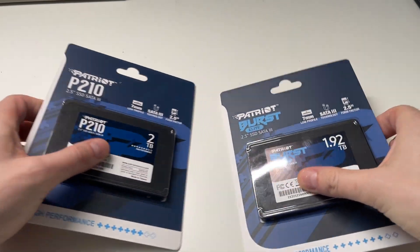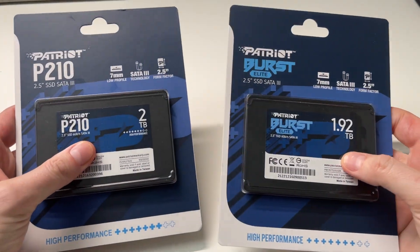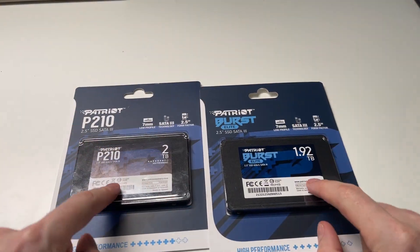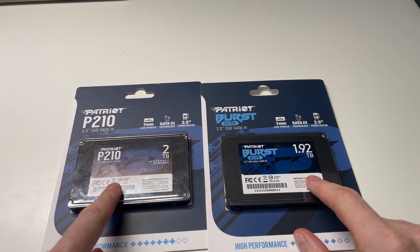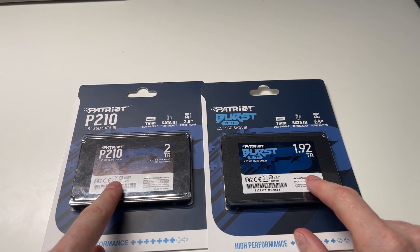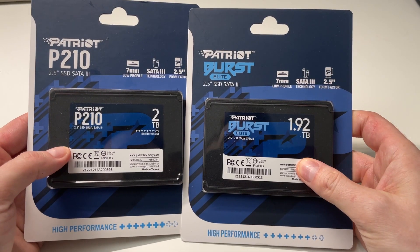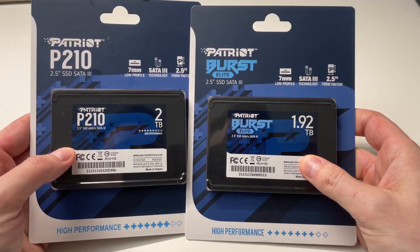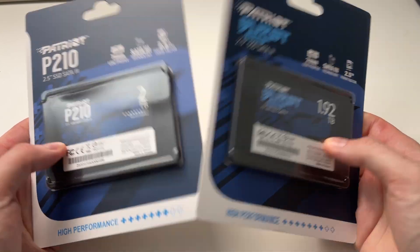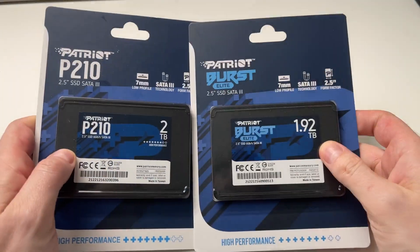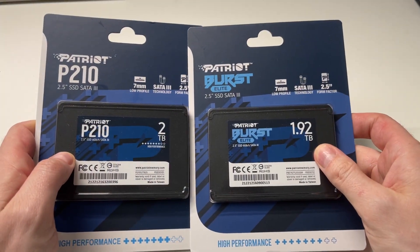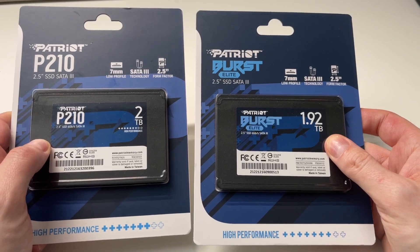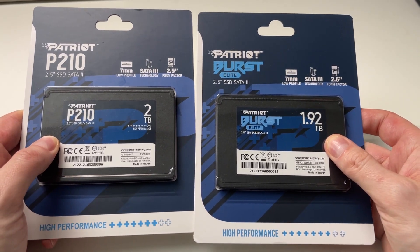With the price of SSDs plummeting like crazy in North America at least, I got each of these for about $100 Canadian, which is $70 American. Kind of budget drives, and I wanted to do a test on both of them to see how they perform and see if they're worth picking up, and which one would be better considering they're basically the same price.